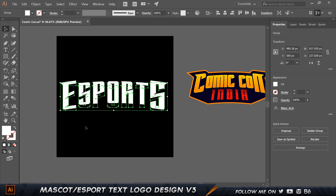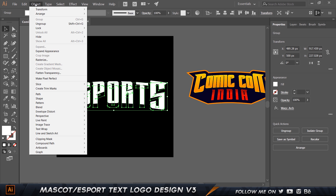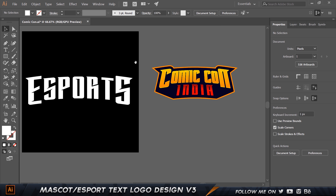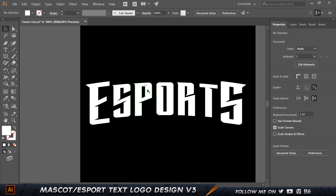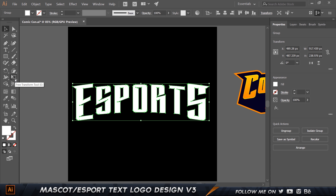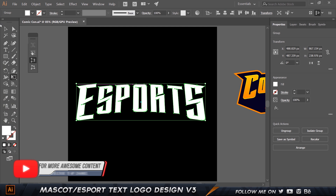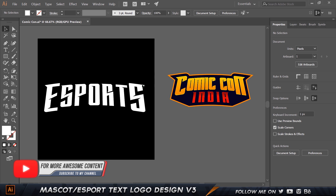It looks a bit weird right now, so we'll go to Object > Expand Appearance. Now we have this nice perspective feel to it. I'll select the text and come over to the Free Distort tool — specifically the Perspective Distort option. Once I click on that, I can come to the corner and manually move it inward, and there we go — we have this cool perspective-looking text just as we want.